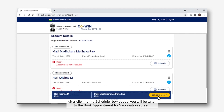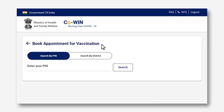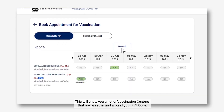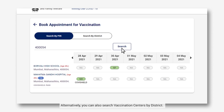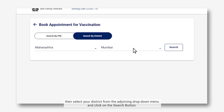After clicking the Schedule Now pop-up, you will be taken to the Book Appointment for Vaccination screen. On this screen, you can find the nearest vaccination center by entering your area's pin code and clicking on Search. This will show you a list of vaccination centers based in and around your pin code. Alternatively, you can also search vaccination centers by district — first select your state, then select your district from the adjoining drop-down menu and click on the Search button.